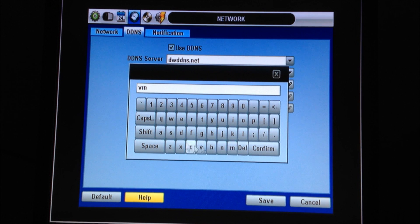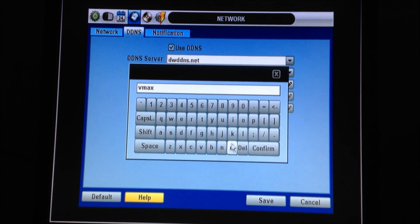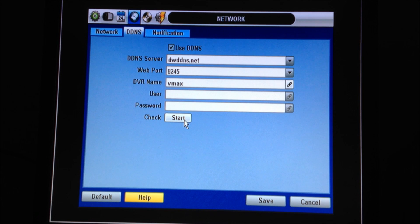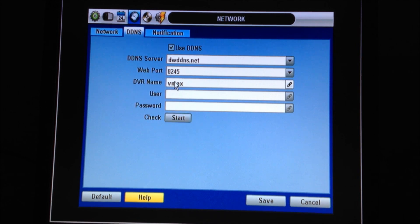We're going to give the DVR a name. And we're going to hit the check start button. This will tell you if this name is available or not.